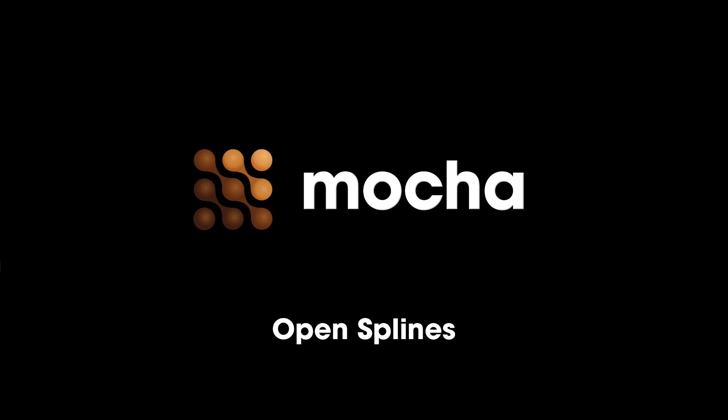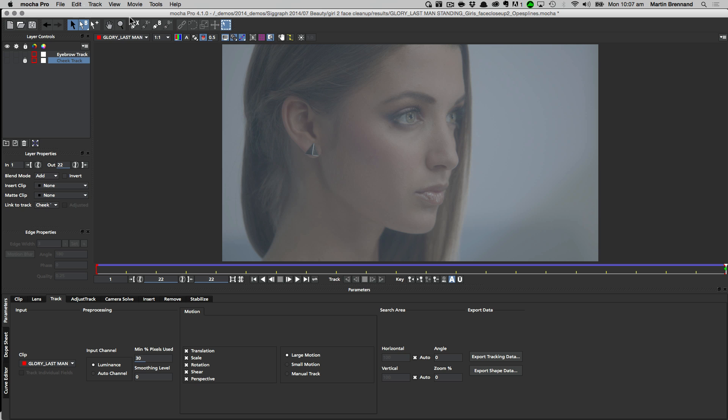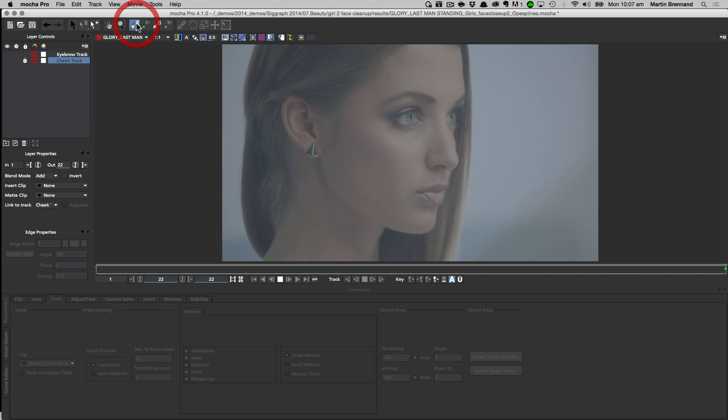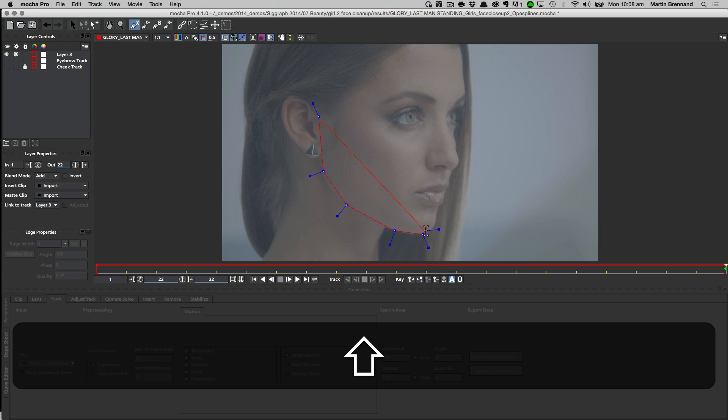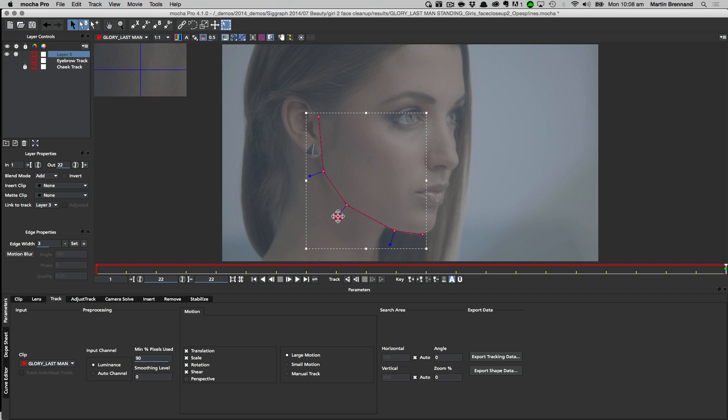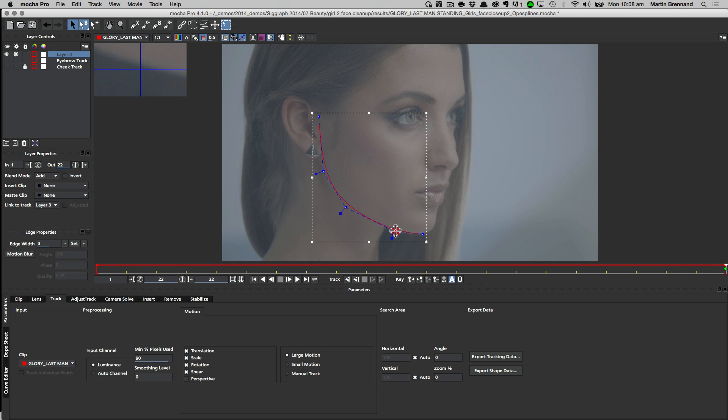We've introduced open splines to both Mocha Pro and Mocha Plus. To draw an open spline, you simply draw a shape as you normally would, and then hold shift and right-click to open the spline. You can then tweak your open spline as you would any other shape.